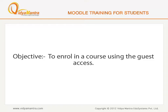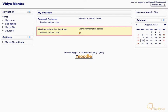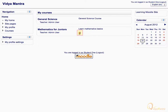In this lesson, we will learn how to access the content of a course by using the Guest Access. On the Moodle homepage, all the courses will be listed under the My Courses area. In this example, we have a course, Mathematics for Juniors, which lets you access the course using the Guest Access.